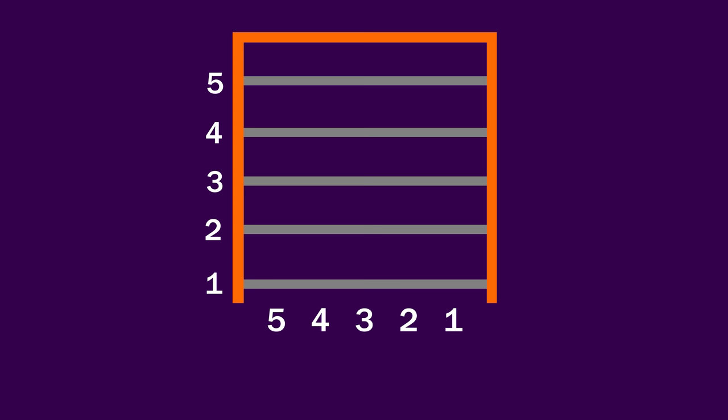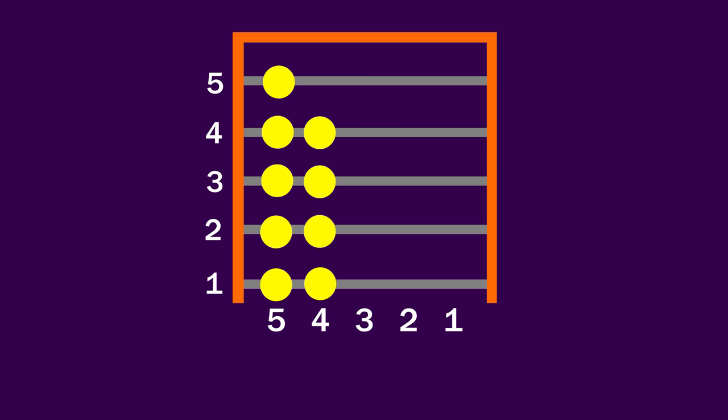So for the first column, we want to store the number 5, and we're just going to put 5 beads on our abacus, 1 on each row. The next number we want to store is a 4, so we're going to put a bead on the first 4 rows and leave the 5th row empty. Keep going, and we have 3 beads for the 3rd column, 2 beads for the 4th column, and 1 bead for the 5th column.